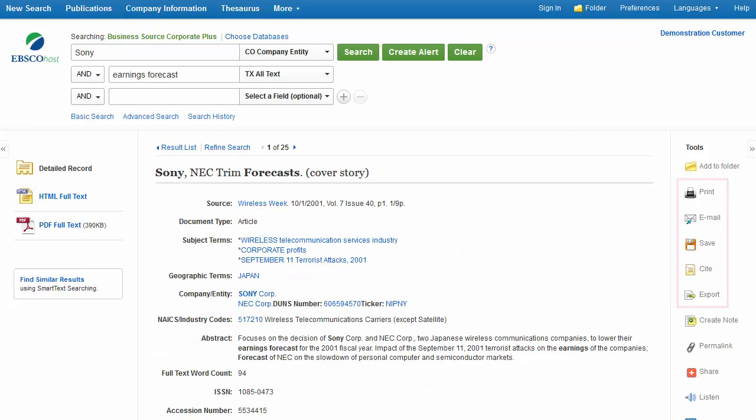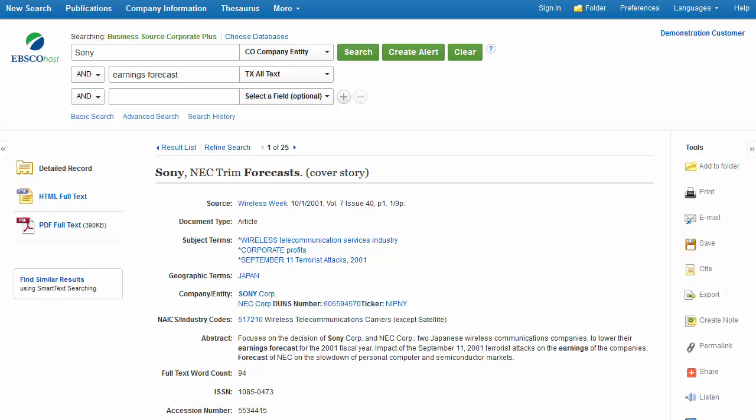You can print, email, save, cite or export a single result from the detailed display when you click on the corresponding icon. Or add multiple results to the folder, then print, email, save, cite or export them from inside the folder.